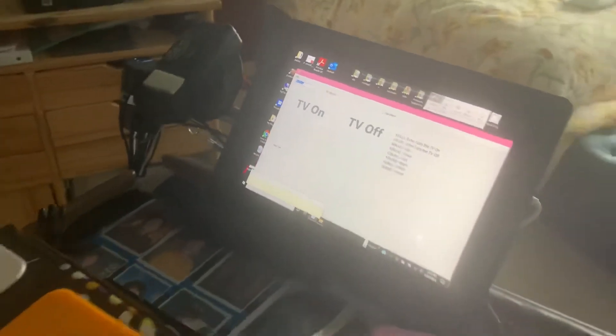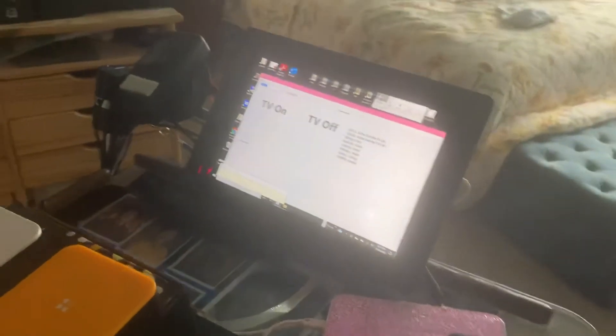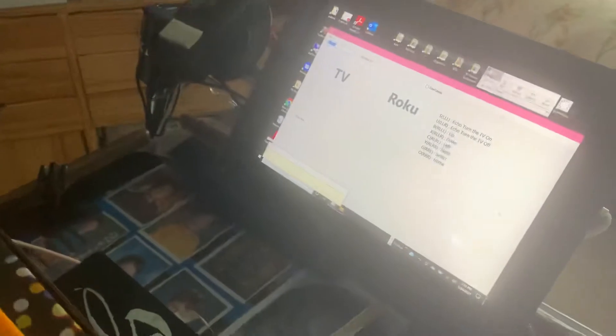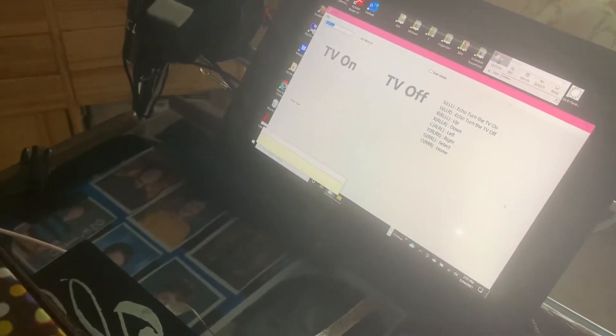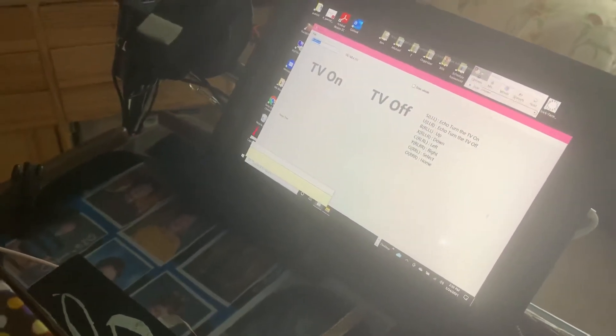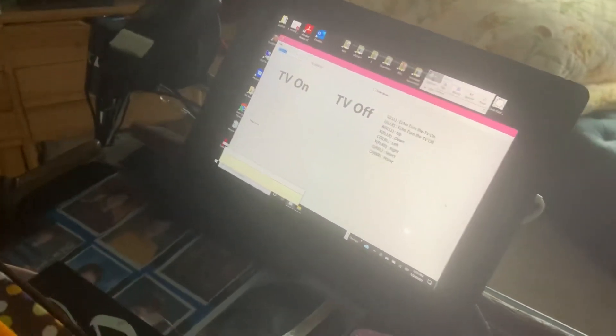Echo, turn the TV on. So if she wanted to turn it off, she would do TV, TV on. Echo, turn the TV off. Just like that.